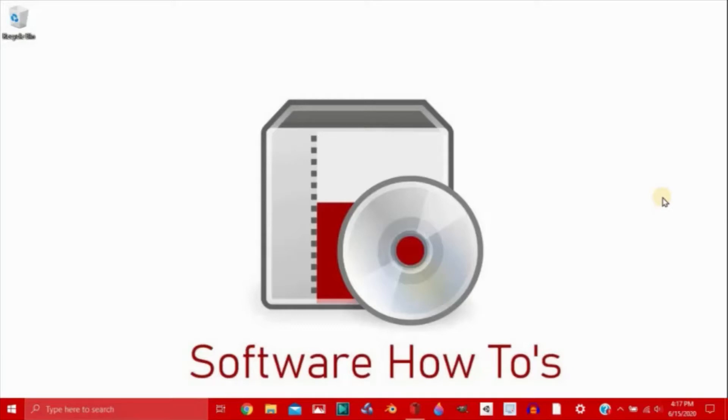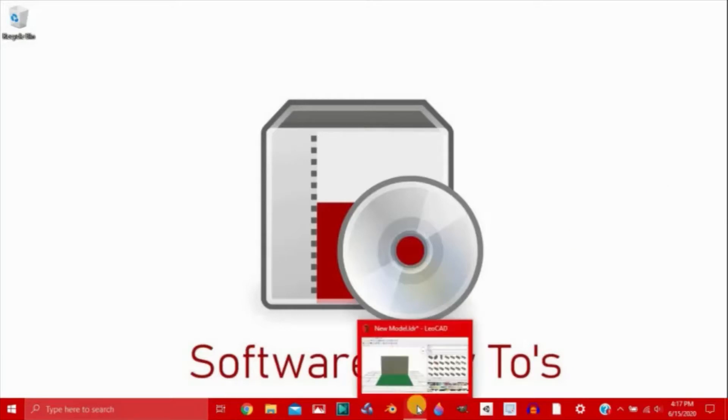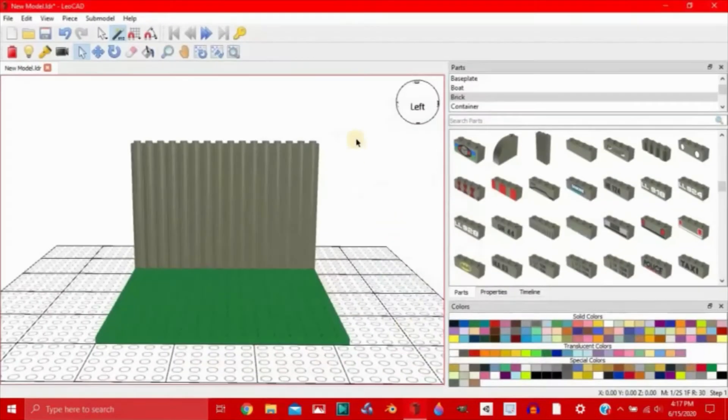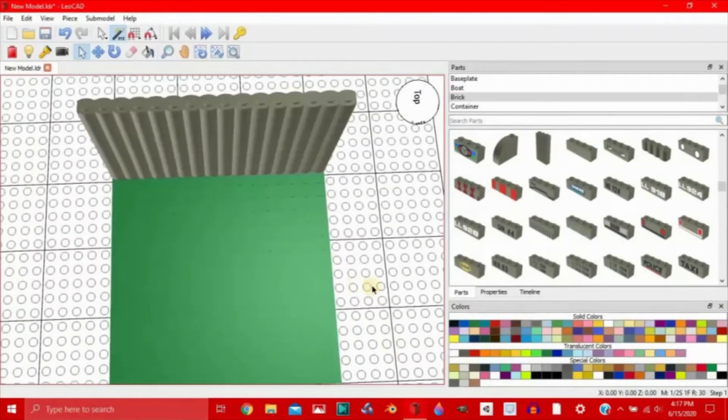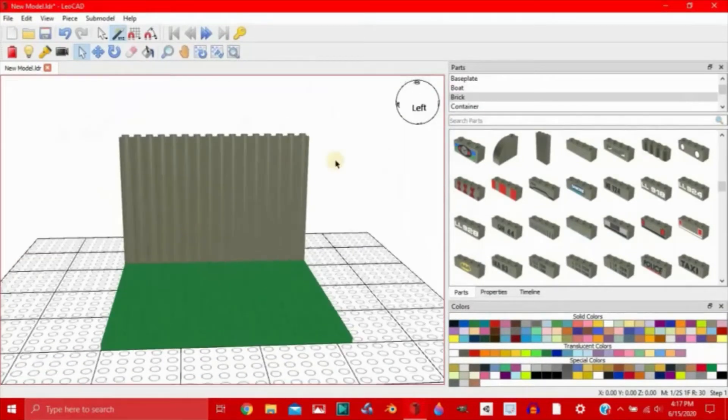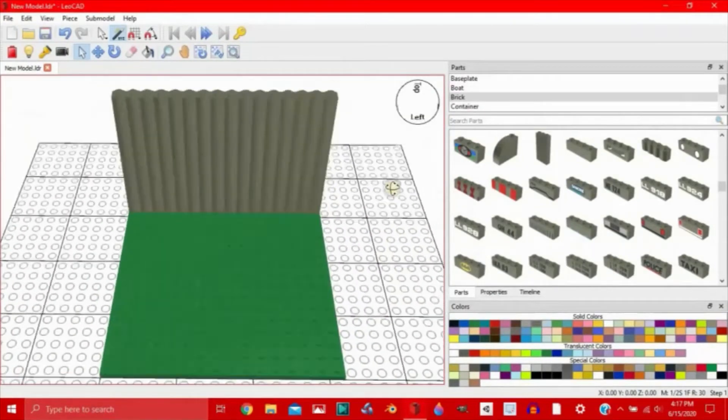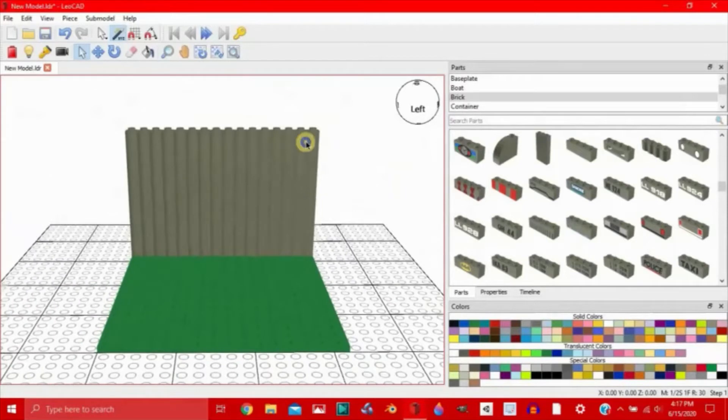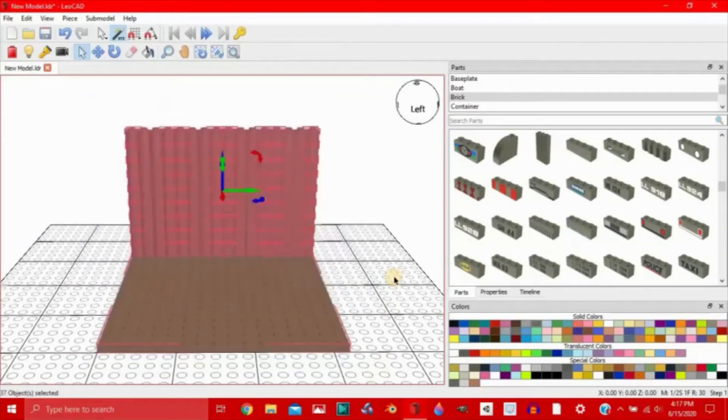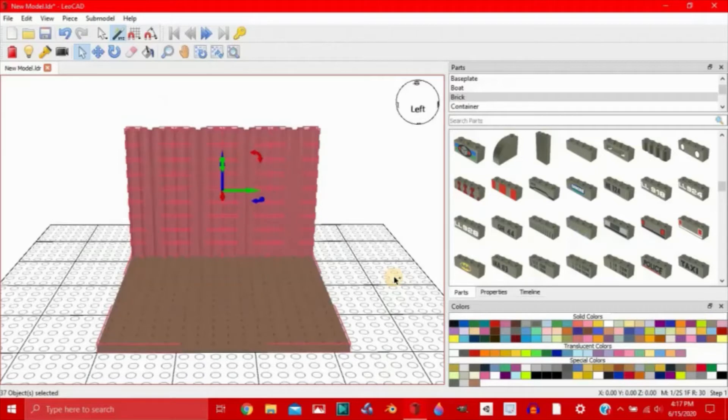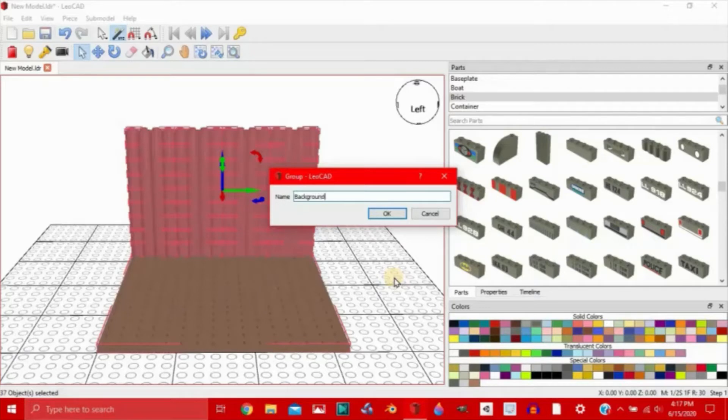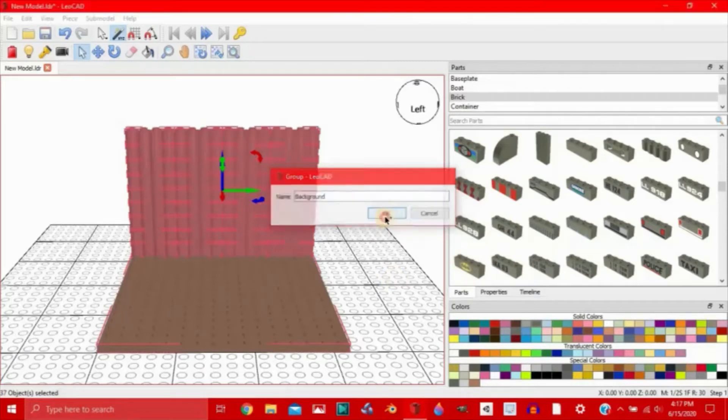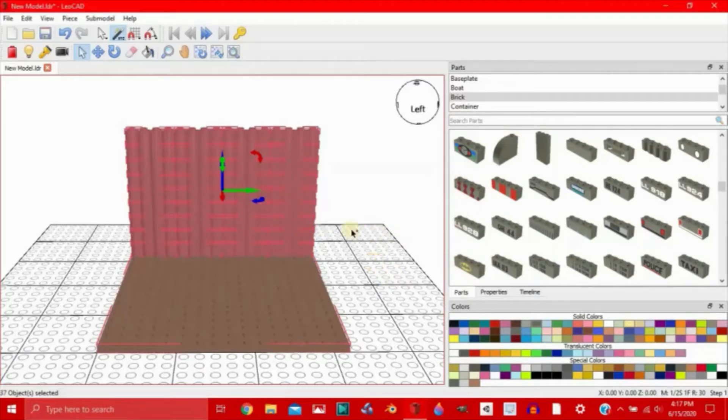Because I'm not going to be explaining anything, I'm just going to be clicking buttons. Let's start by opening up LeoCAD. Now I've already created this background here with the green base plate and the grey brick in the background. So to make things a little easier, box select or control A and group. Let's call this group background. Now it's grouped.